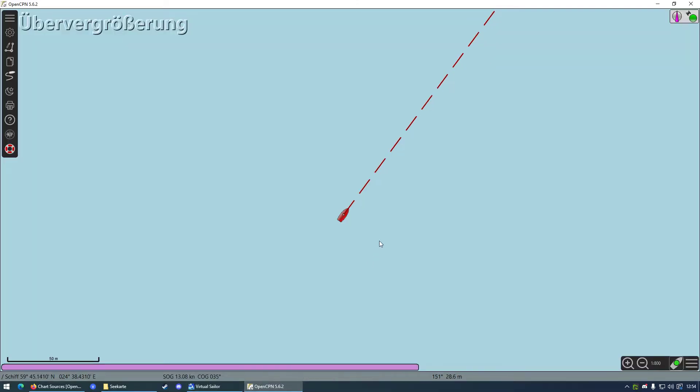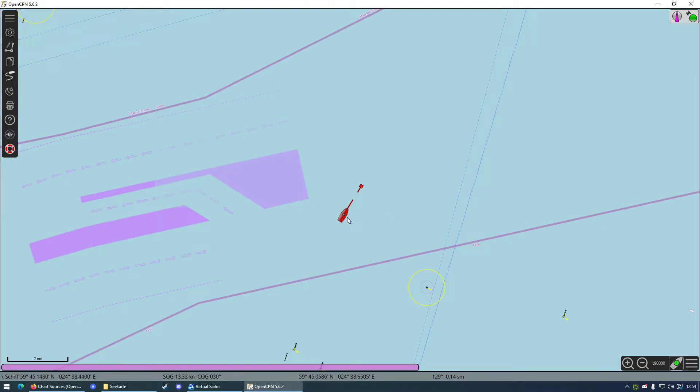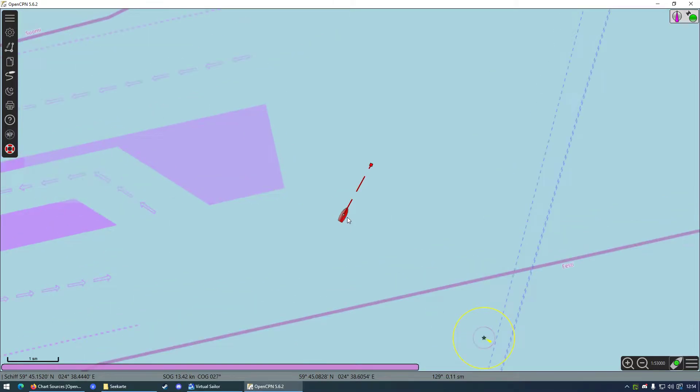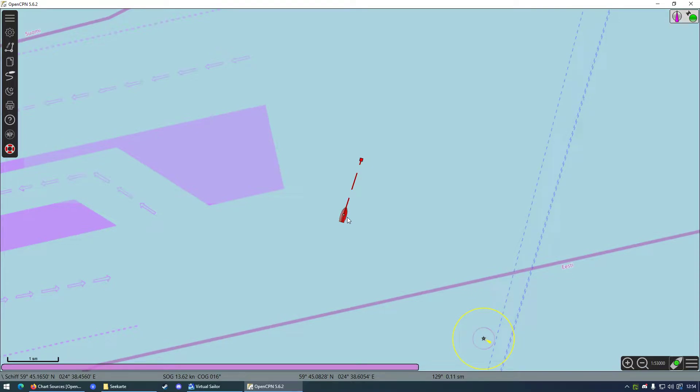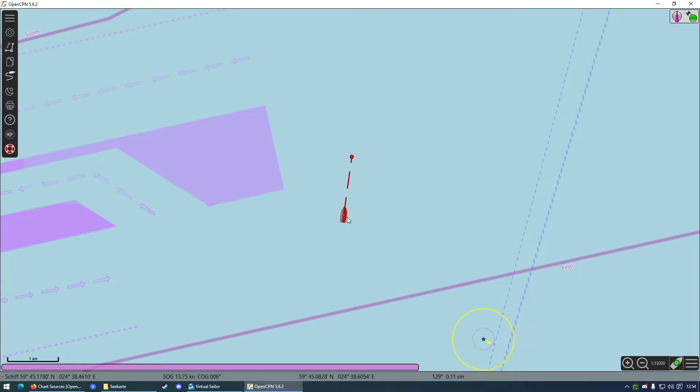So we're going to turn the ship. And as you can see, in OpenCPN the ship turns too, because all data from VSNG is now sent to OpenCPN, and you can track your ship's location on real charts.